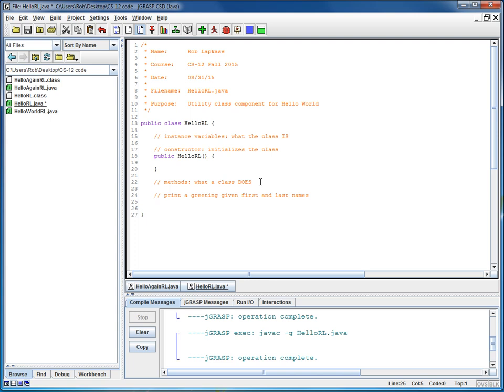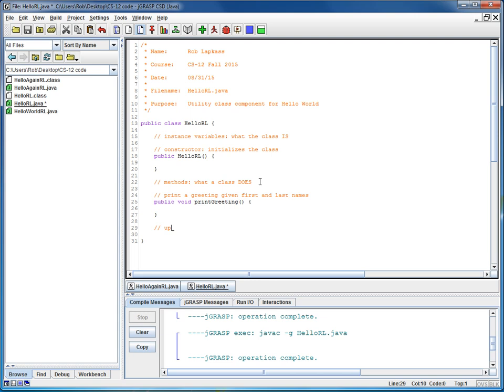So here's one that will print a greeting, given first and last names. And that will be our public void print greeting, open, close curly brace. And notice I'm leaving a little bit of white space in here to put some contents in another step.